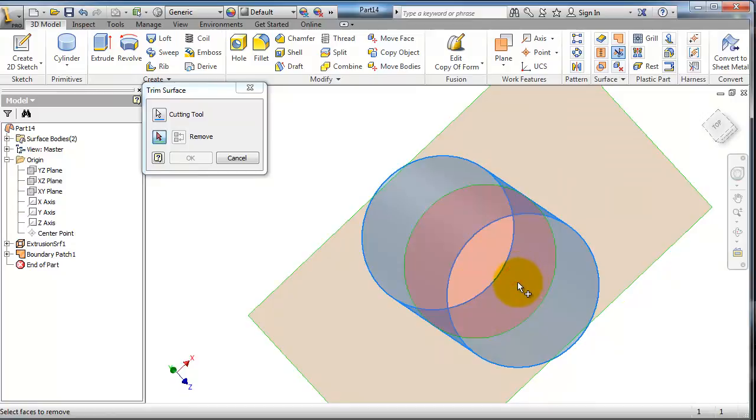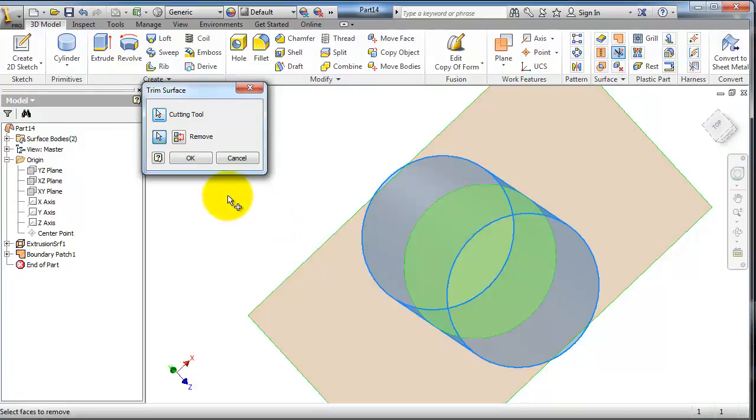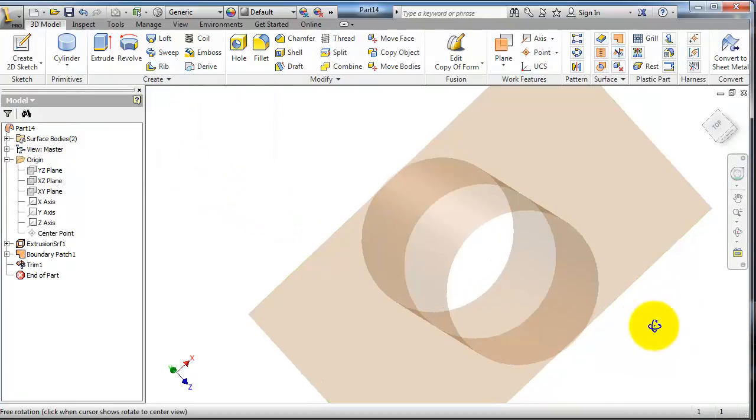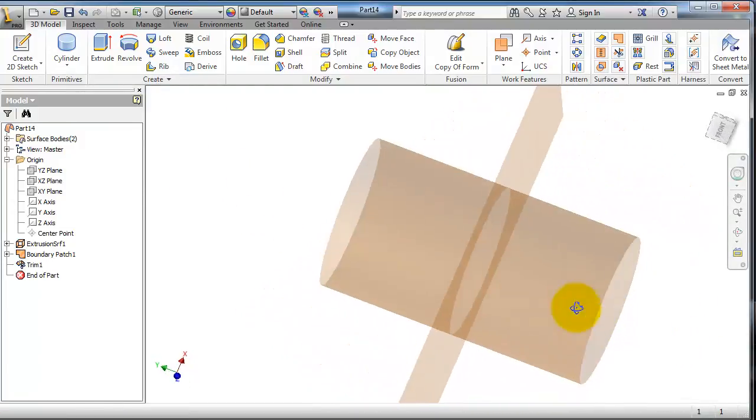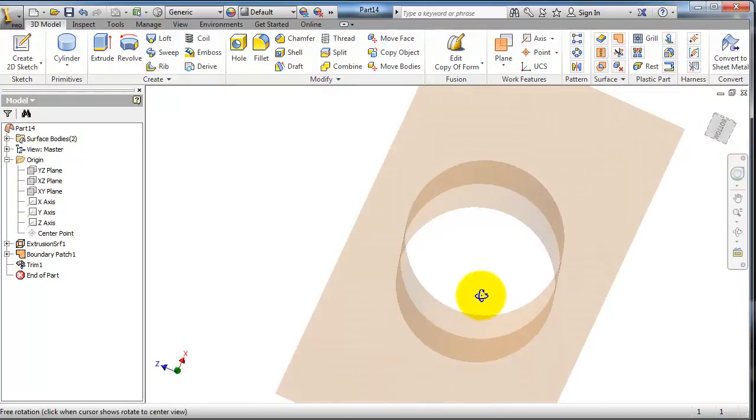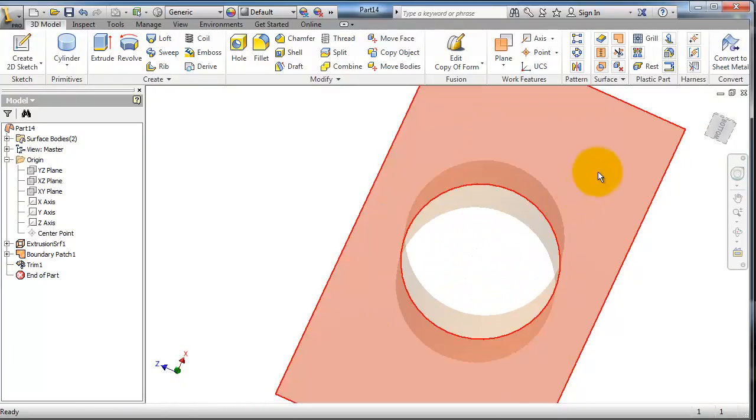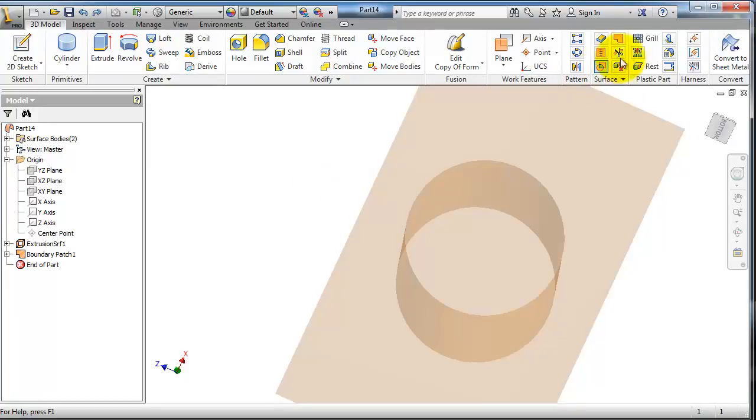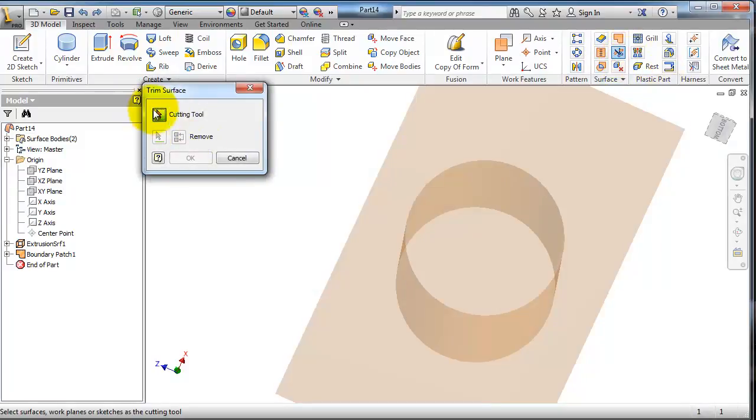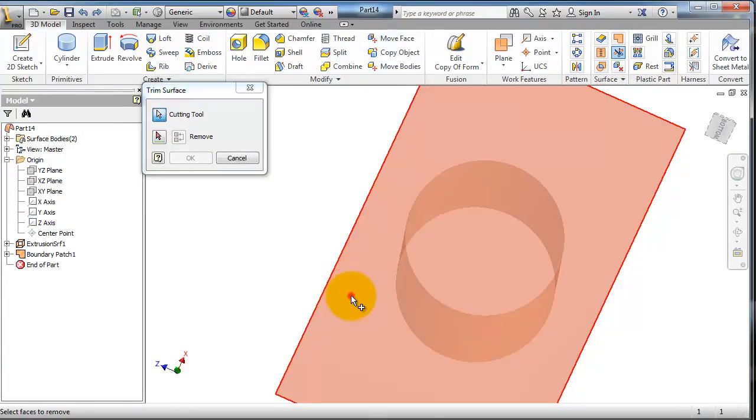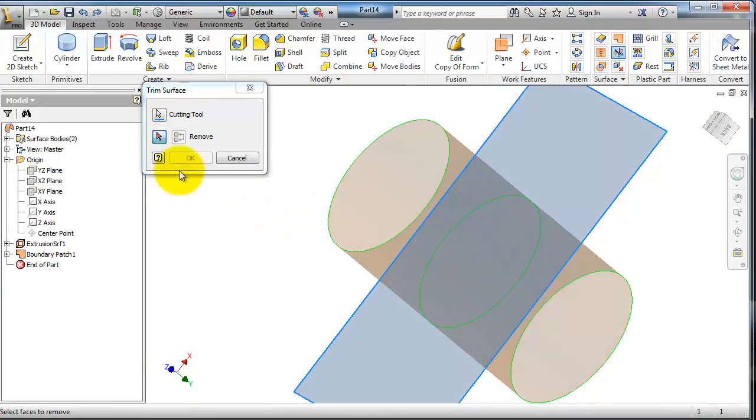Okay, so now we trimmed the inside part of that rectangular surface. So now, Control Z. Let's try the other way. Trim cutting tool, choose the rectangular surface, and to remove either the upper or the down side.